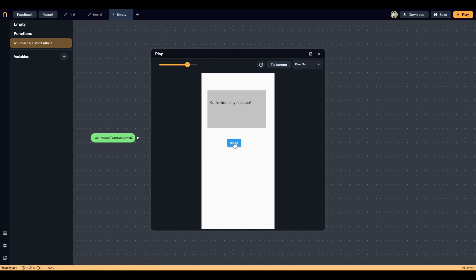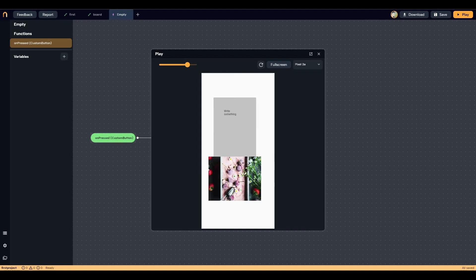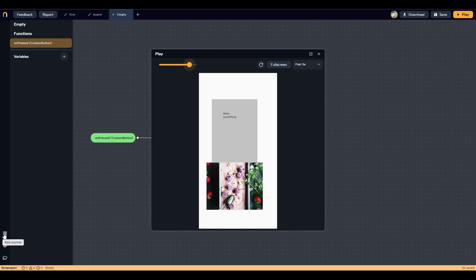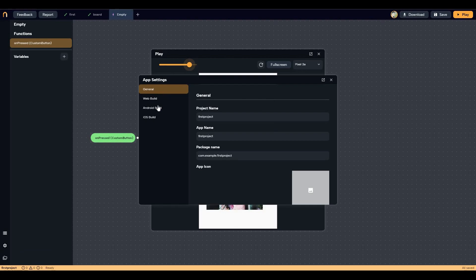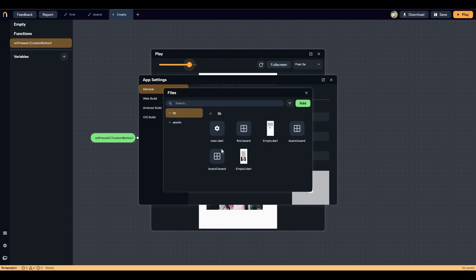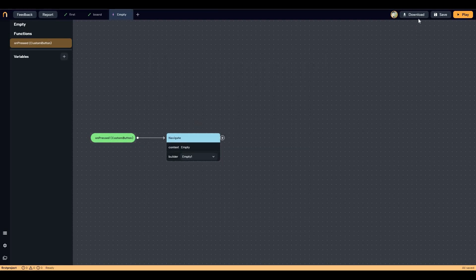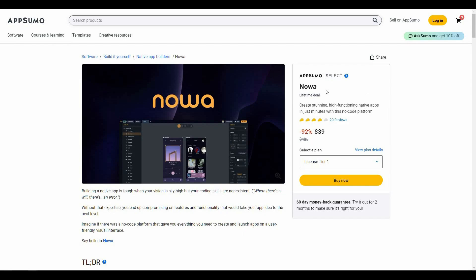Now let's click play to preview the app. As you can see, here is our button — click on it and we are taken to the second screen. The button navigation is working perfectly. You can view it on full screen, change the screen size, and zoom in or out. At the bottom left you have options to connect data sources and view app settings. You can also see all the files and assets used in the project.